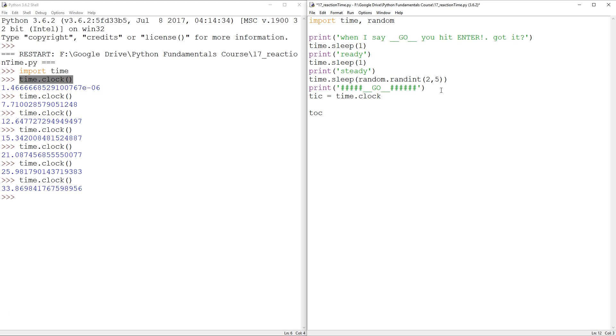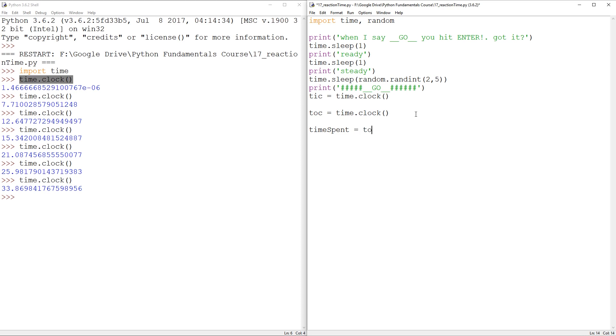Afterwards, after pressing enter, tock can be equal to time.clock. Obviously, I need to have those function brackets in both. And then time spent equals to tock minus tick. And then we can print time spent.